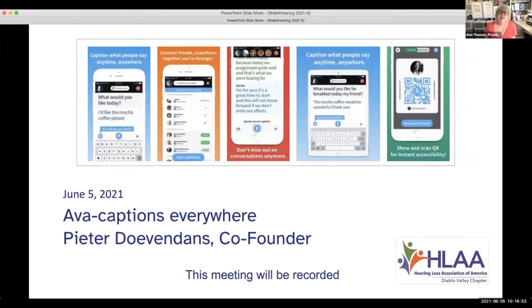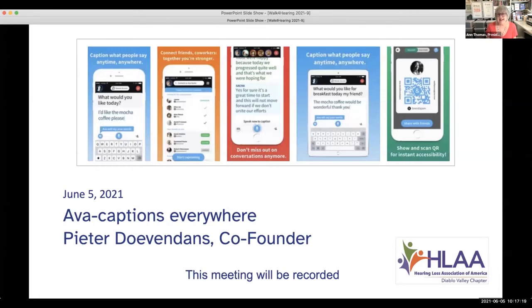It's my pleasure to introduce my friend and colleague, the co-founder of AVA. I've known Peter since AVA was a dream, when everybody was putting together the beta. I've been able to experience all the advancements and how accurate it's become. I'm thrilled to have Peter with us today — Peter, it's all yours.